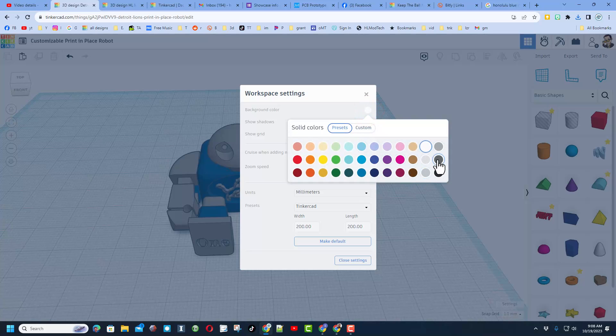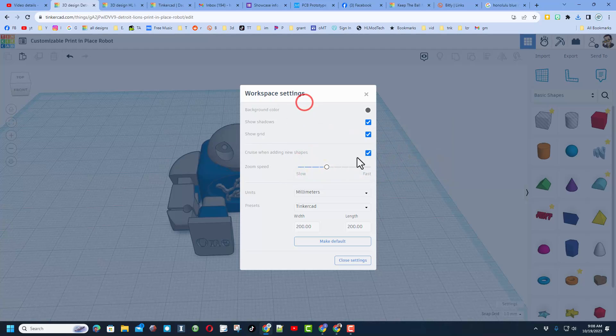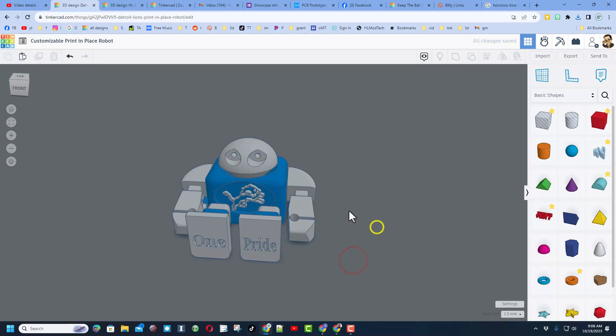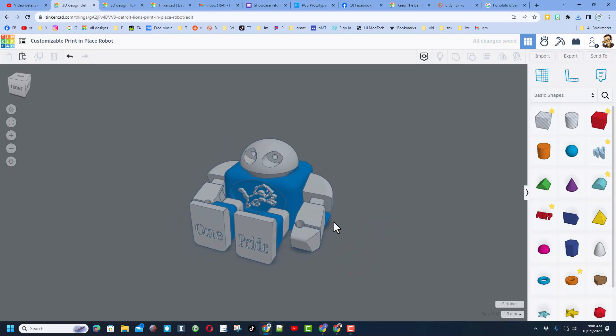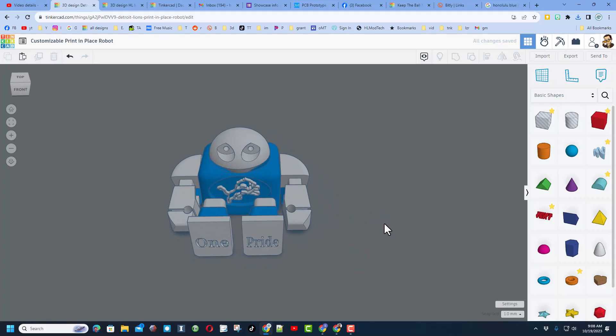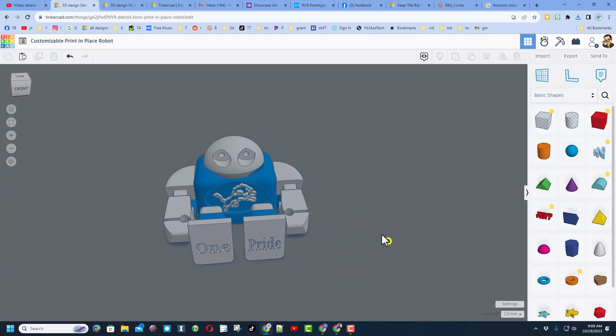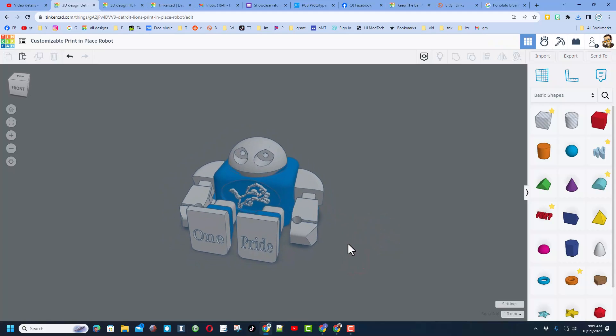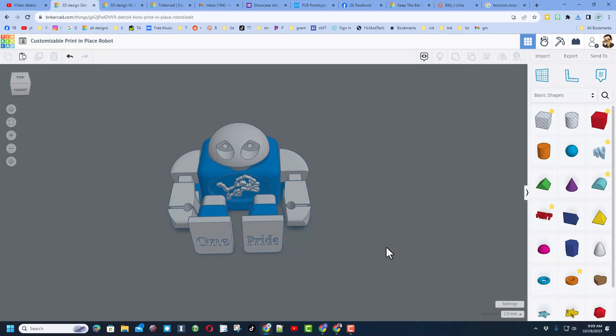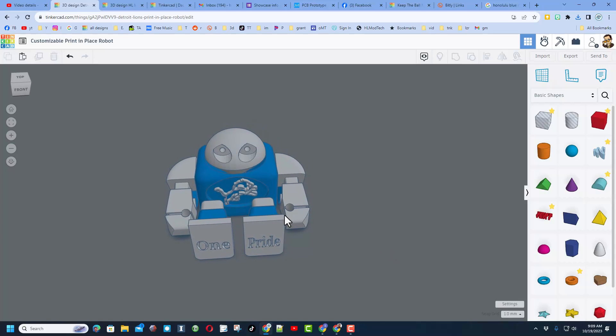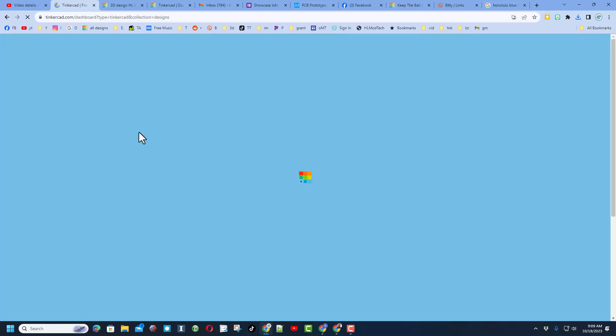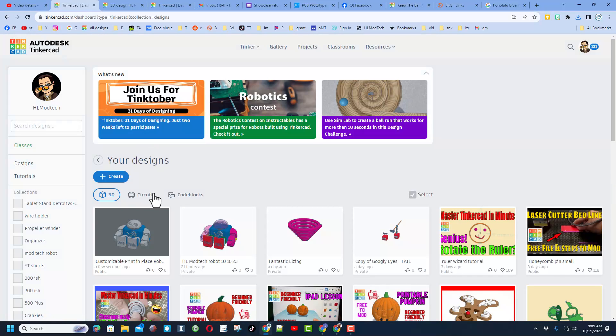Friends, when you're done modifying yours, don't forget to change the settings. You can pick an awesome background color. I'm going to go with a Lion's gray. Then I'm going to switch back here and shut off that grid and close the settings. There you go, friends, an epic 3D printable tiny robot.